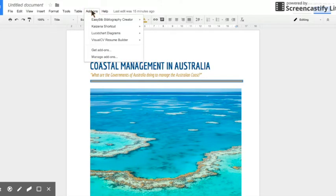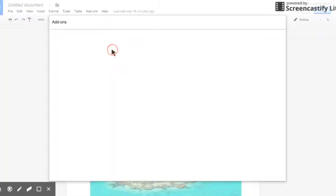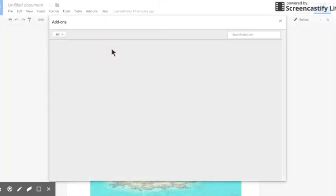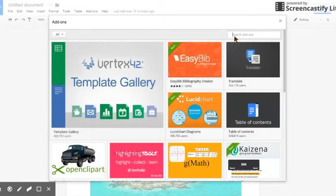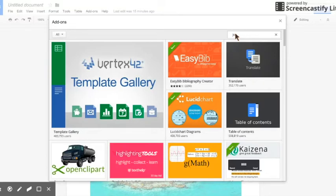First thing to do is to click on add-ons and go down to get add-ons. Click on that and it brings up the add-on store which has a number of useful add-ons but today we're going to be searching for Jozoo Express.